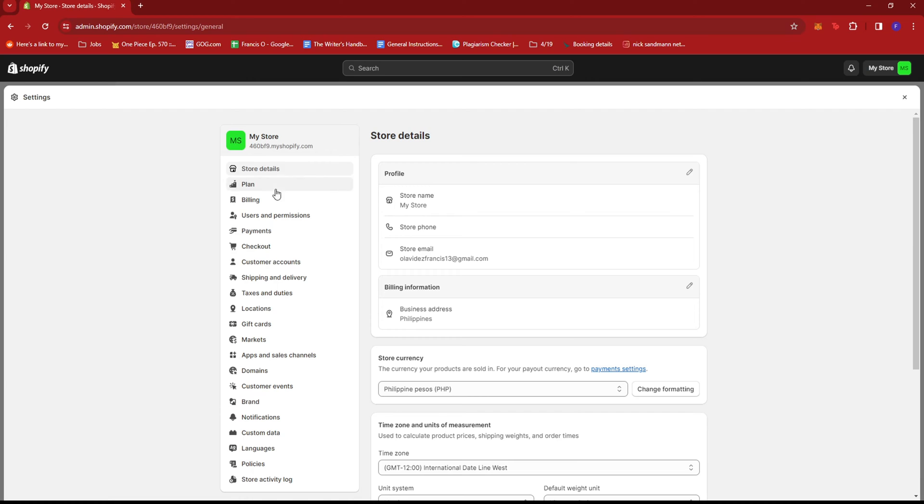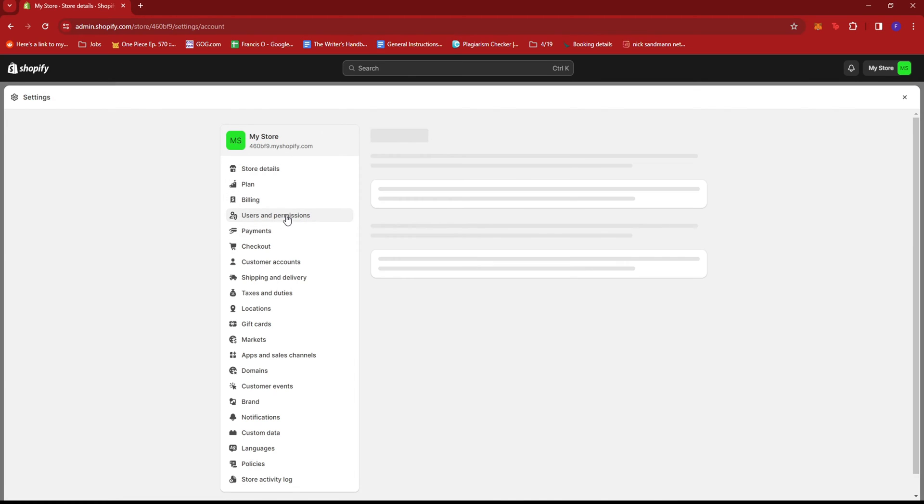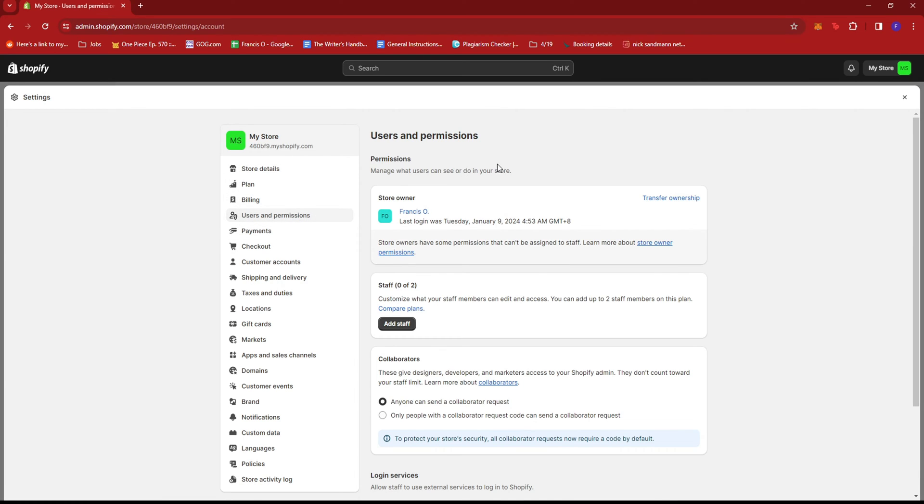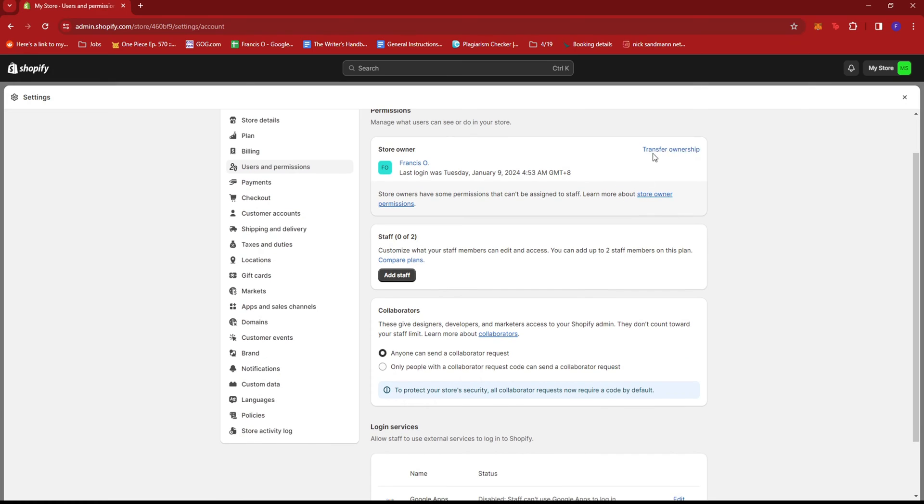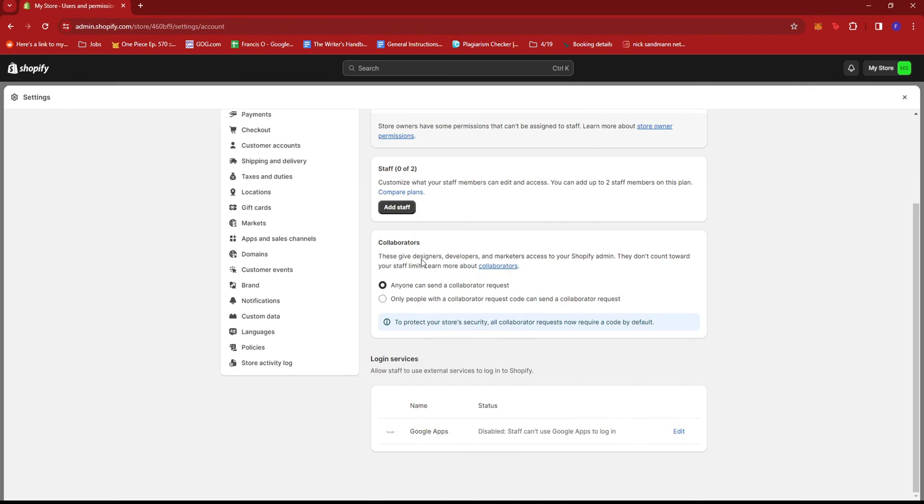Then we're going to look for Users and Permissions. And here we can see that we can transfer ownership, add staff, and manage collaborators.